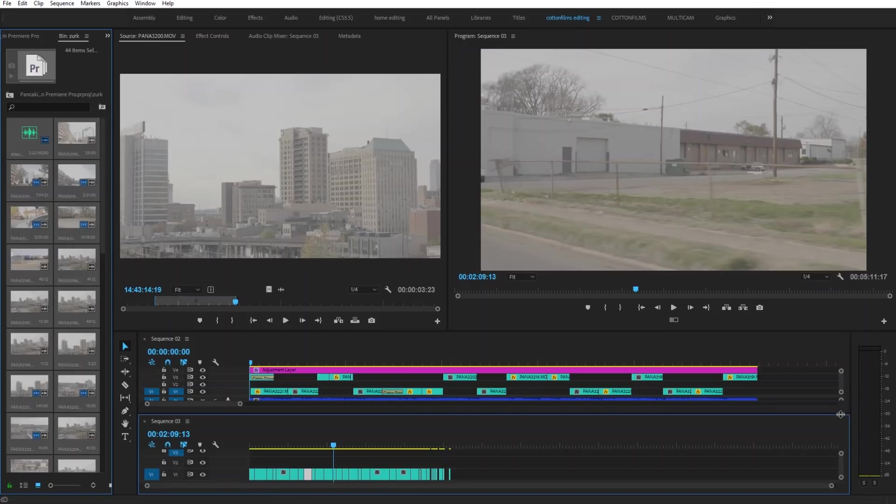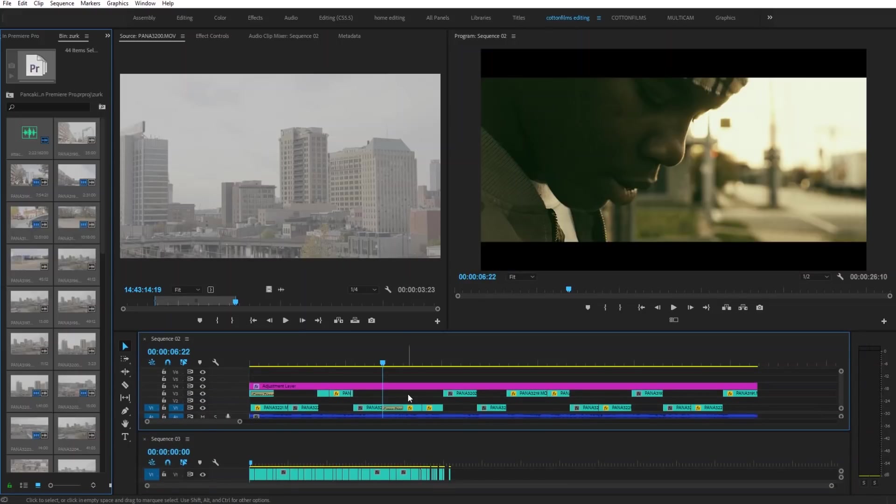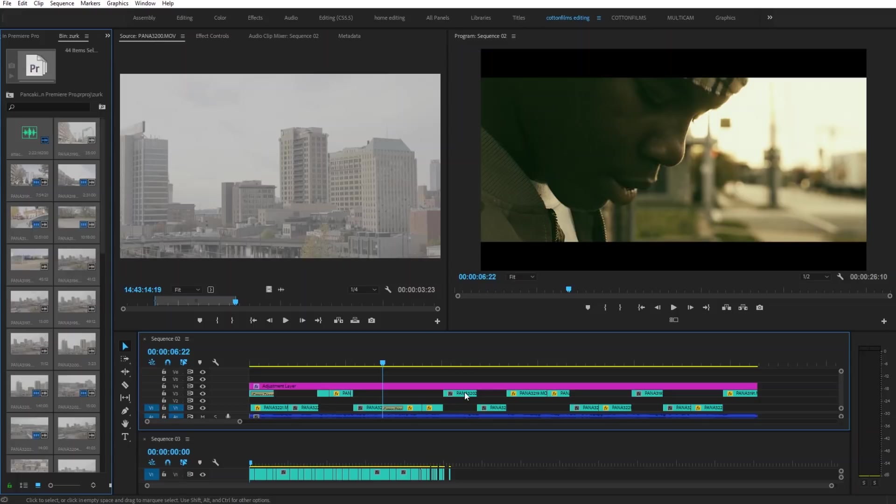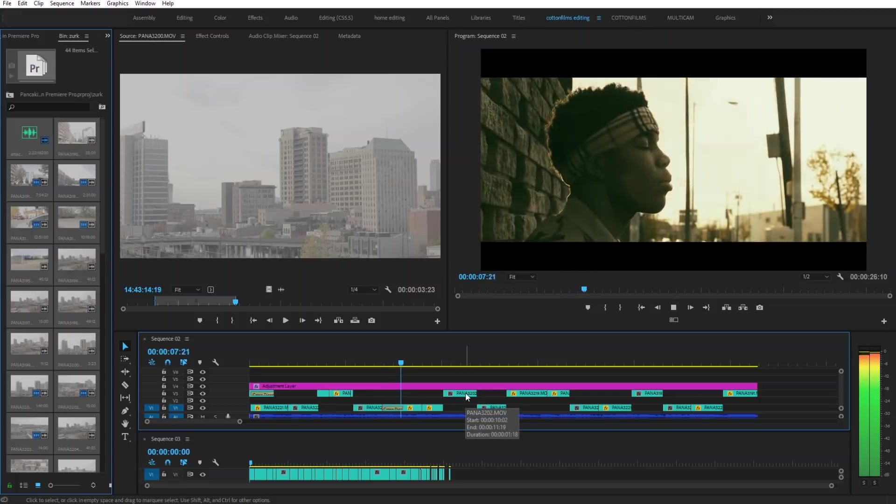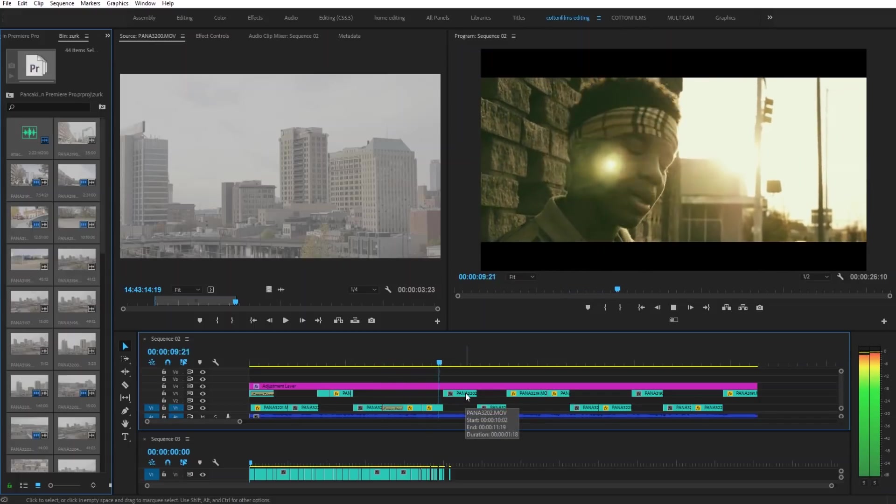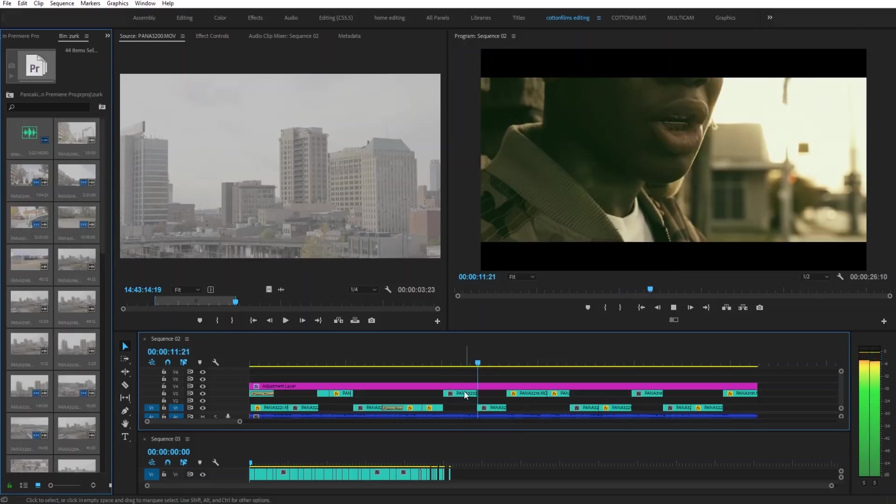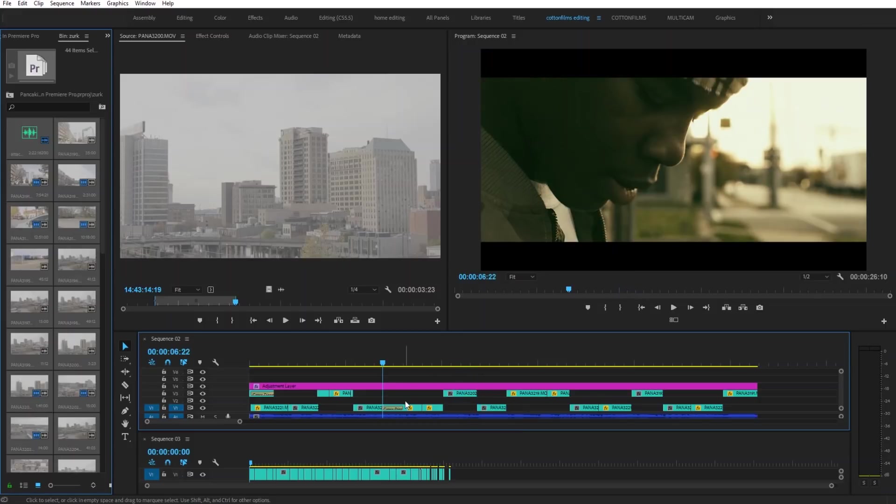So now we're just going to pretend like we finished this video and we sent it off to the client, but they weren't particularly happy with this b-roll clip right here. So let me show you what's right there right now.